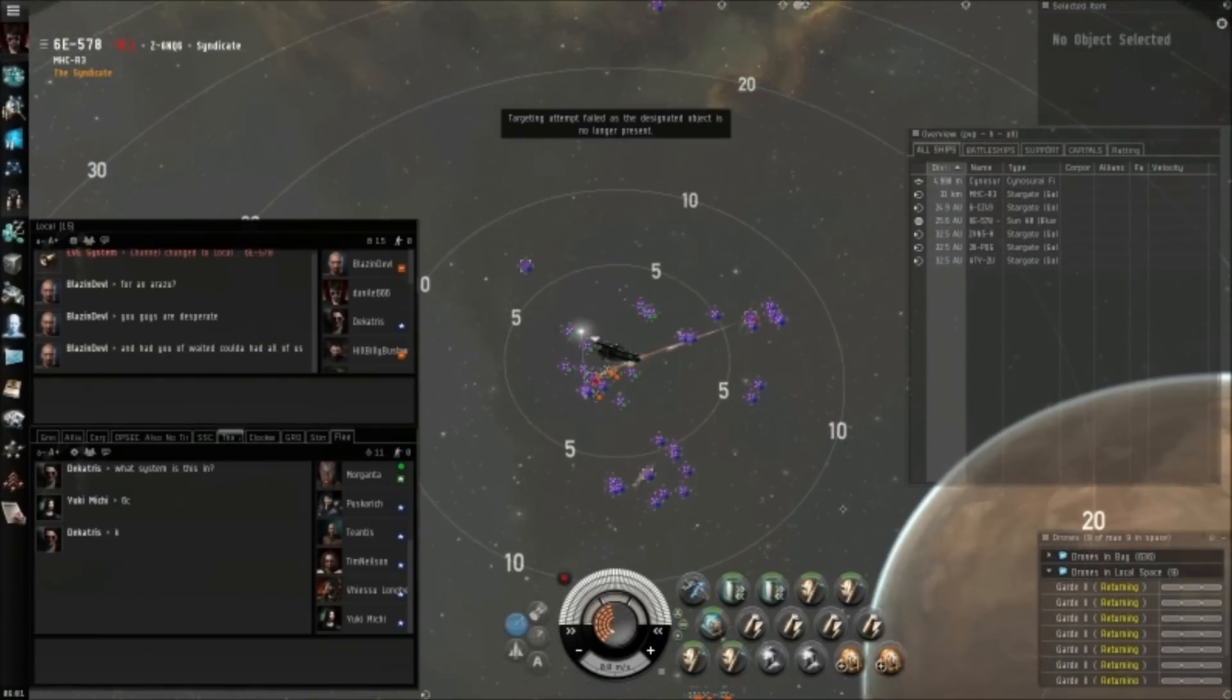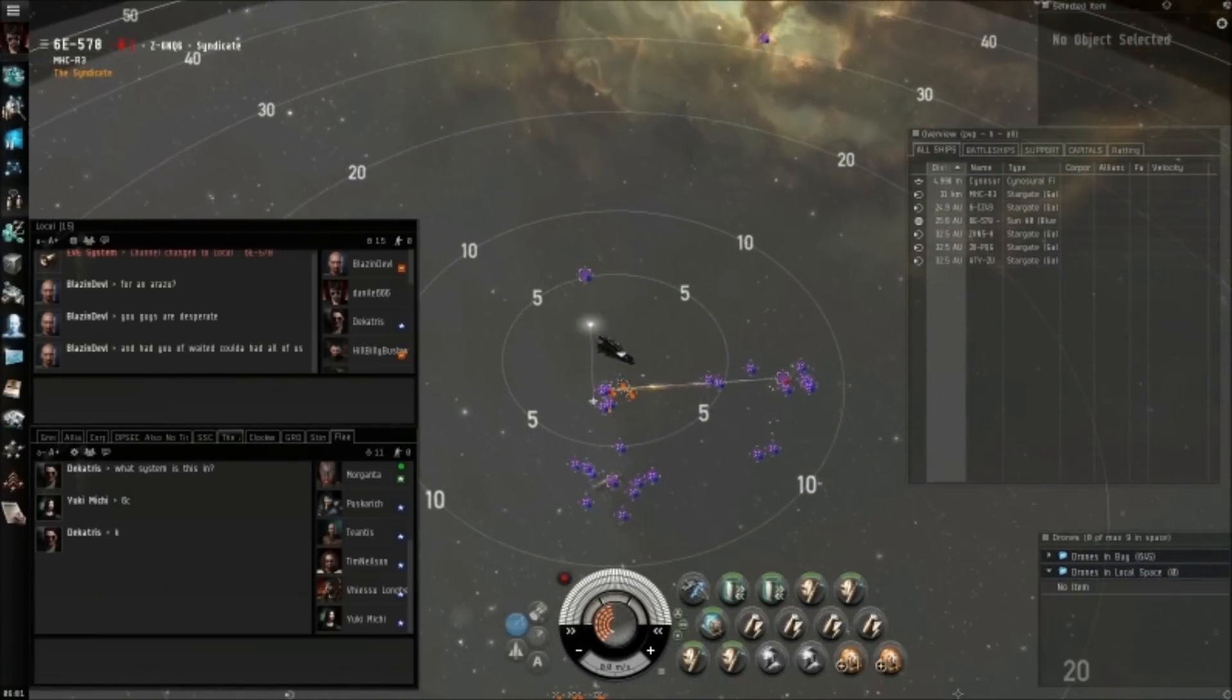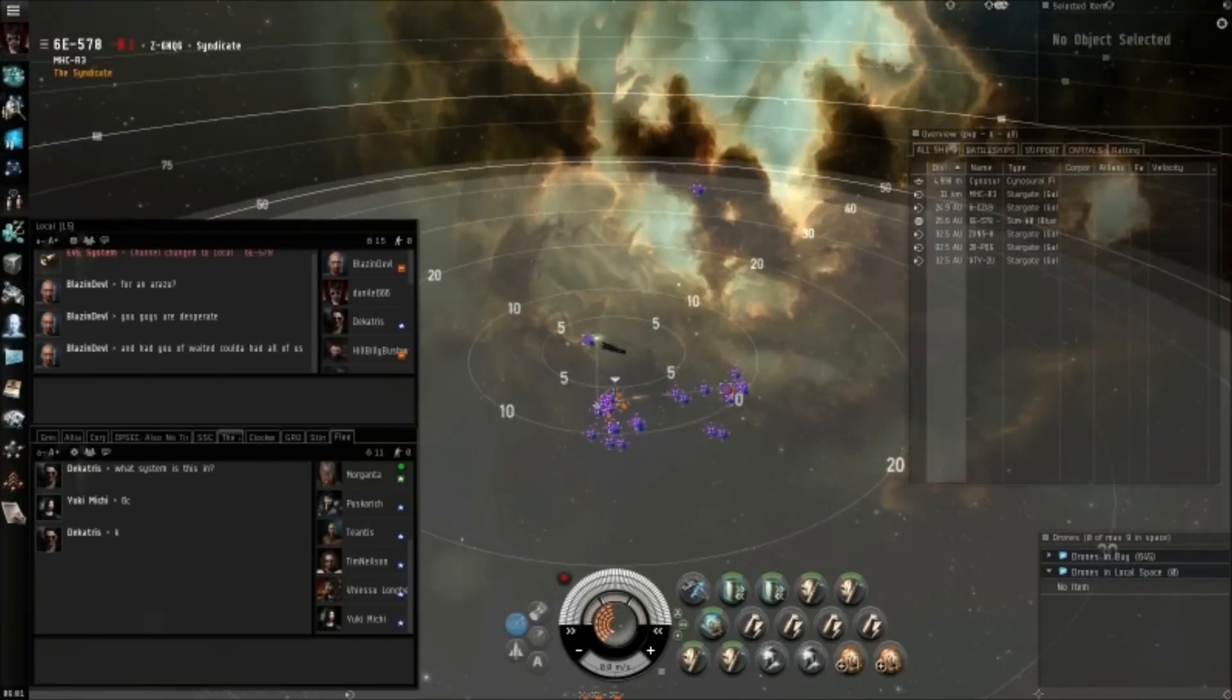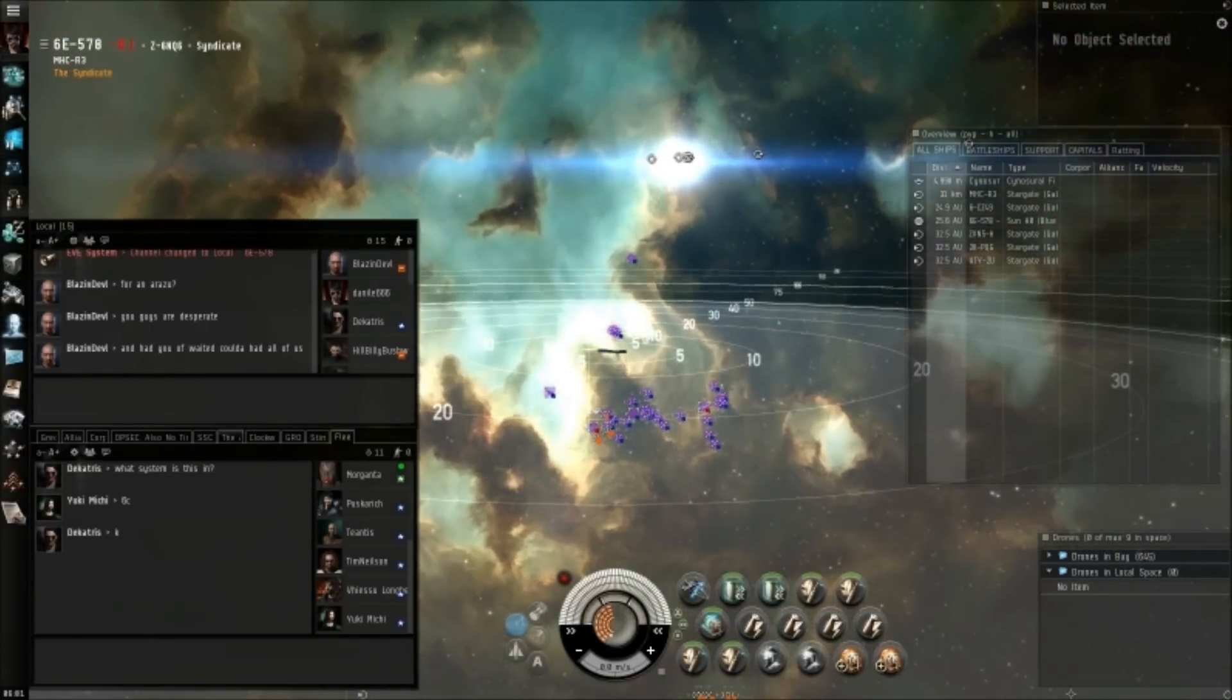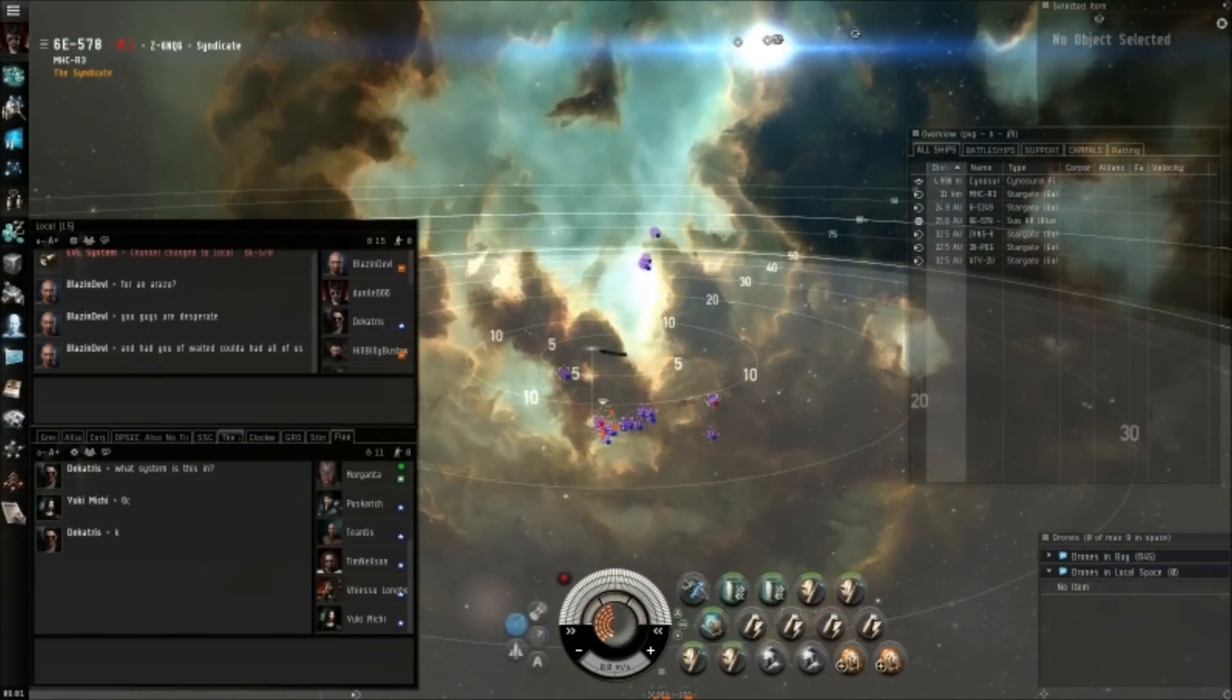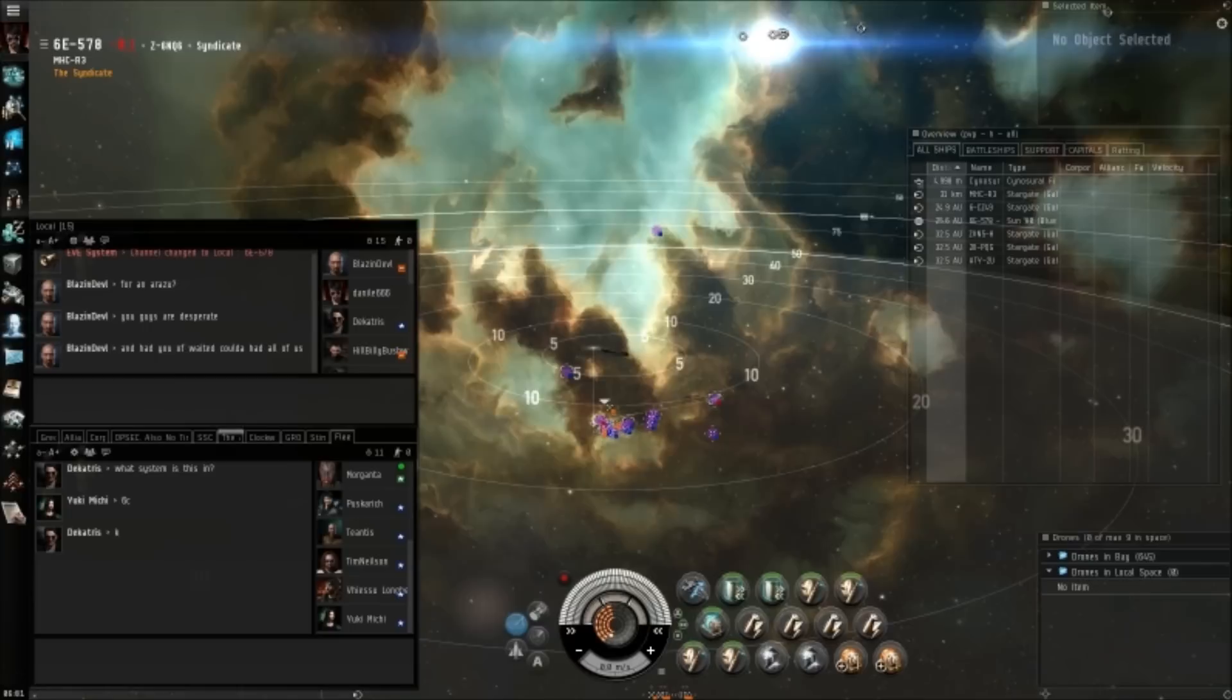Do we have a safe we can align to? I can go to one. Yeah. Deck, get us a safe, please.